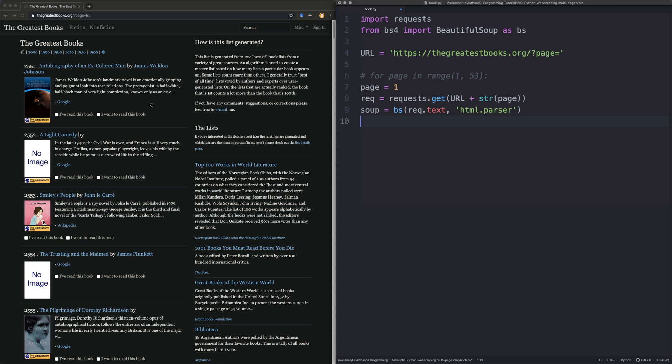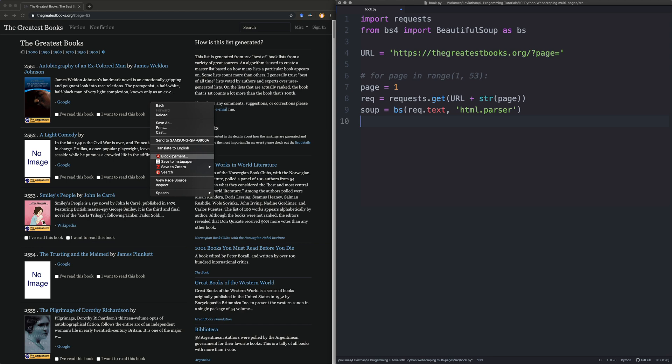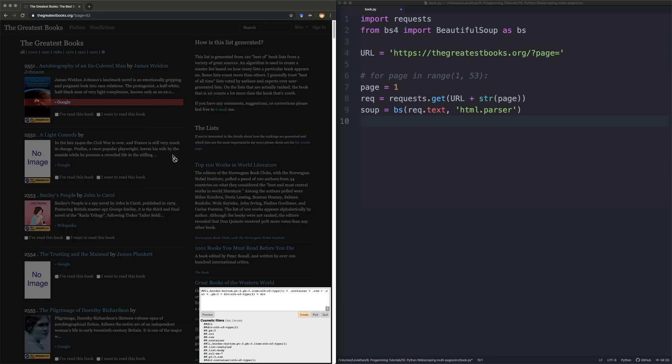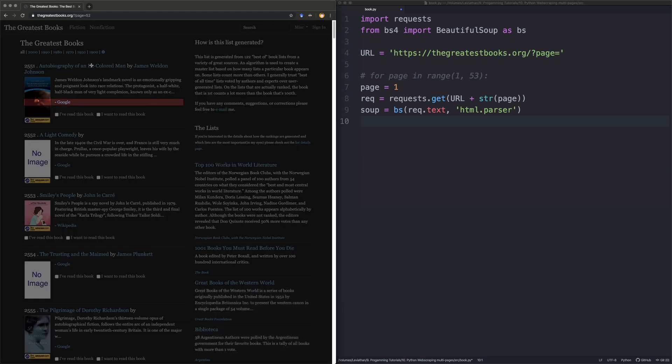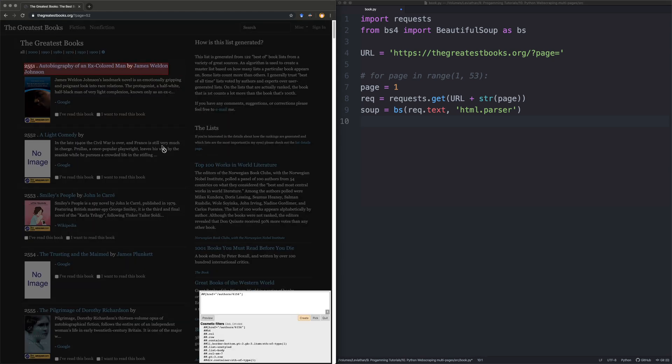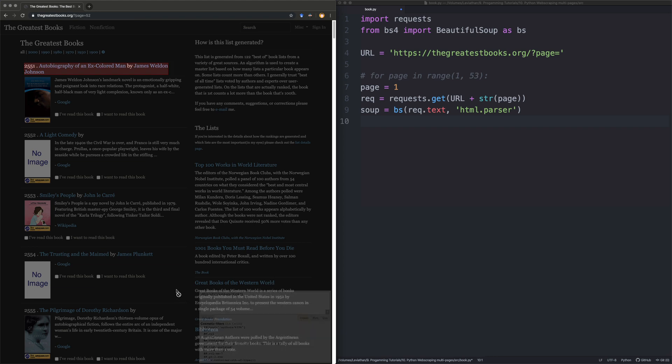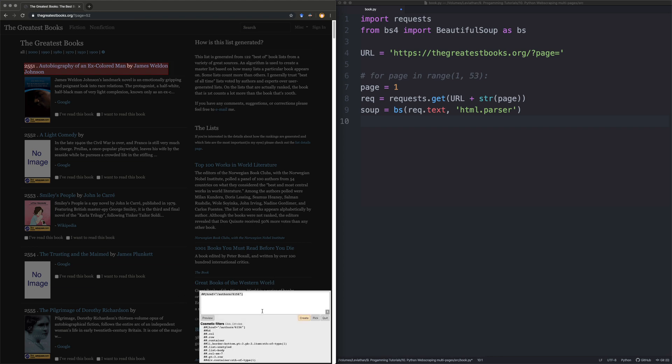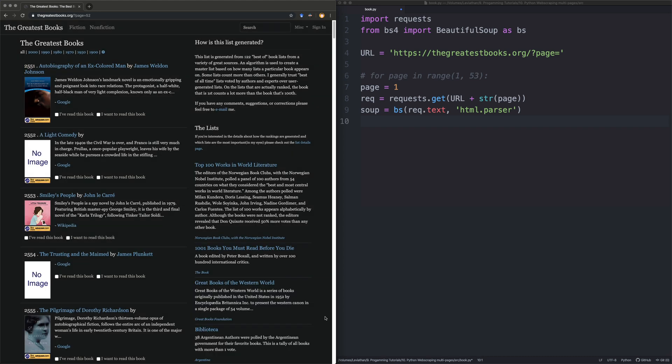One of the ways I recommend is using uBlockOrigin and blocking elements. So you select the element we want to scrape. And it will bring up this handy little box, which you might not be able to see very well, but I can't zoom in on it. That will give you HTML reference to that point on the page.